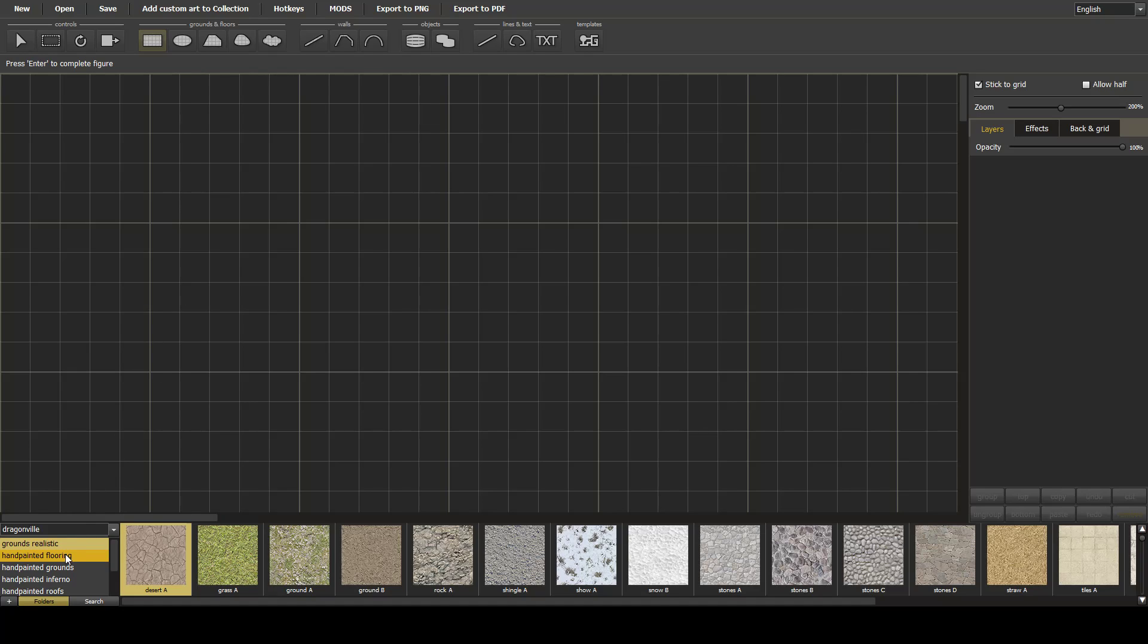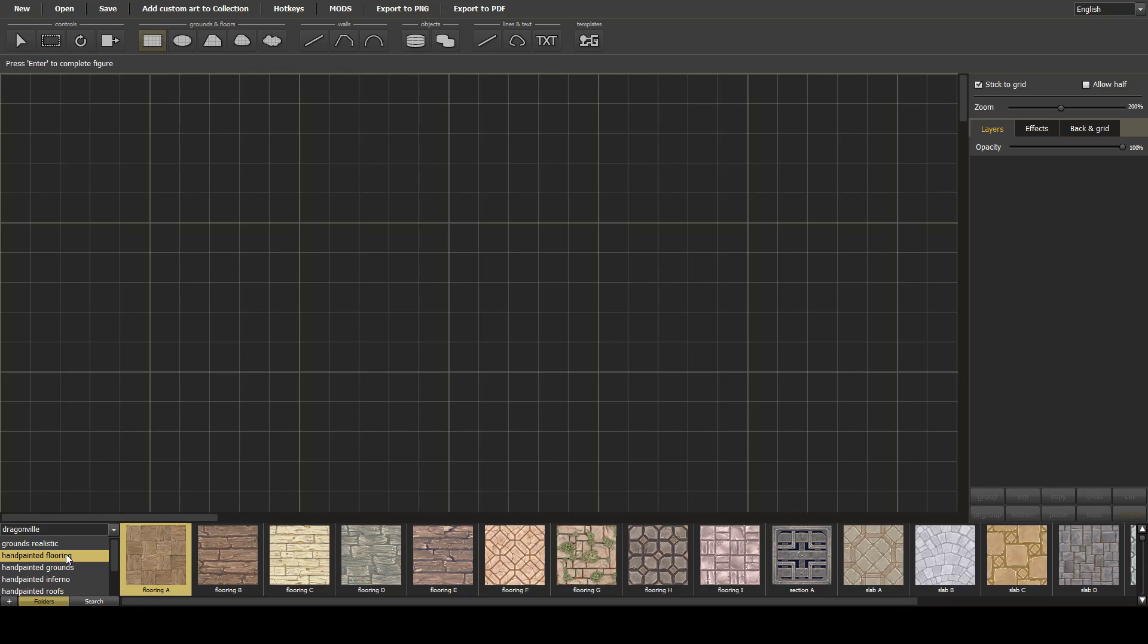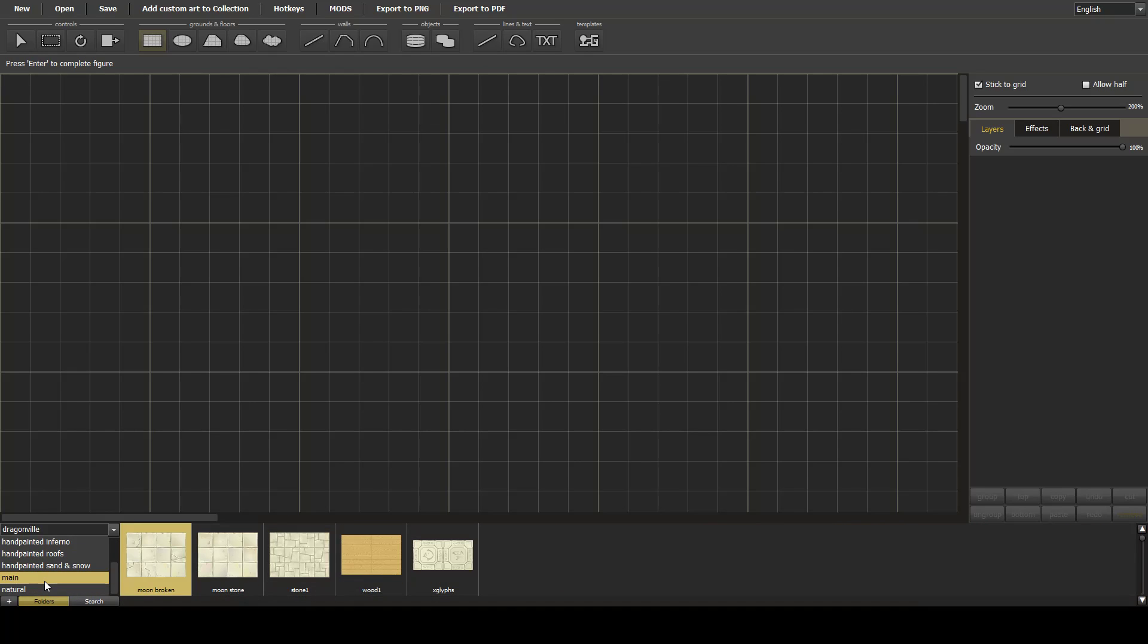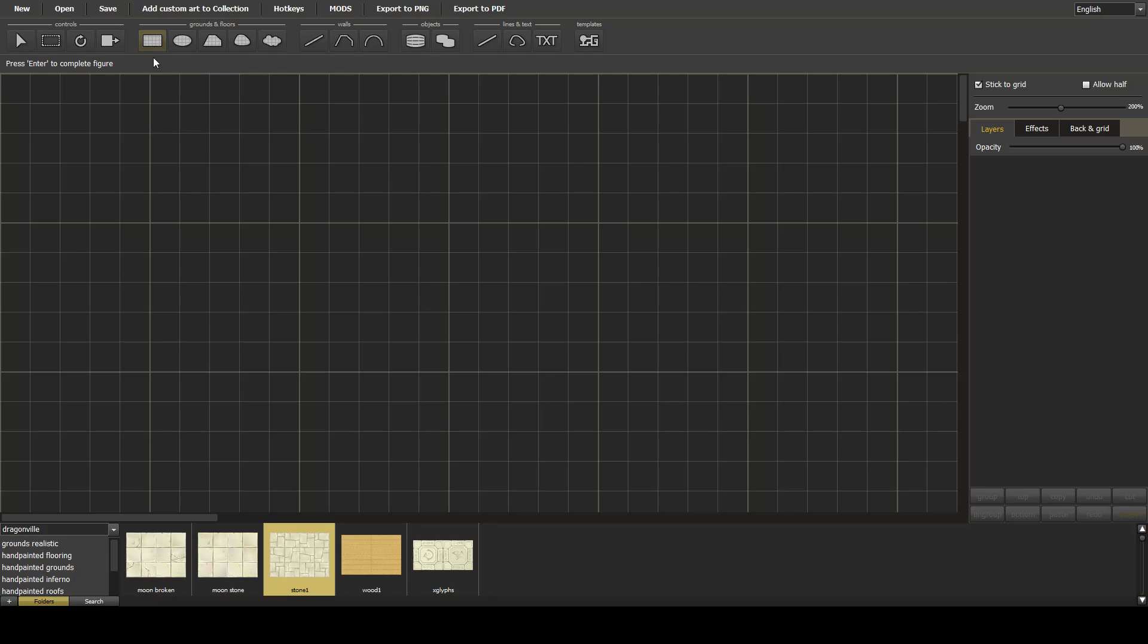So we select a nice flooring that we like, and we're just going to draw a simple 10 foot wide corridor using the rectangle.